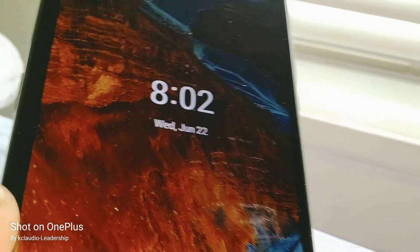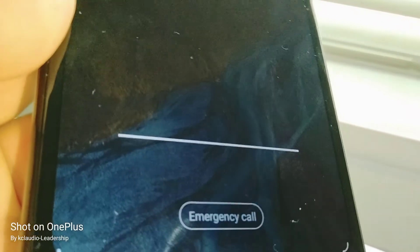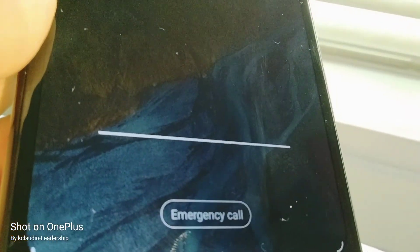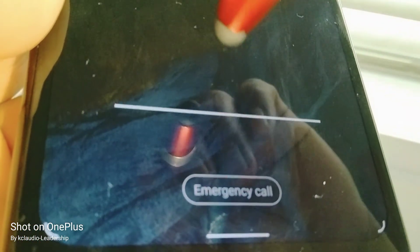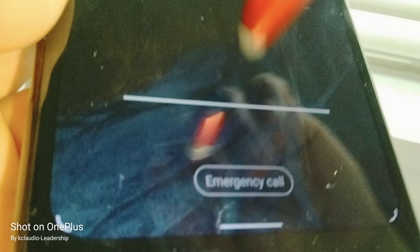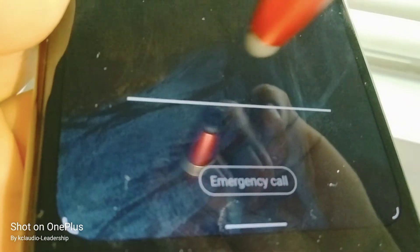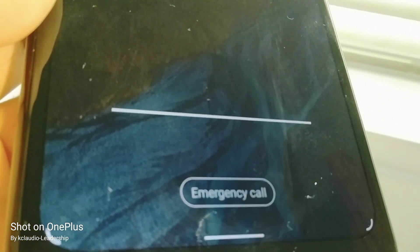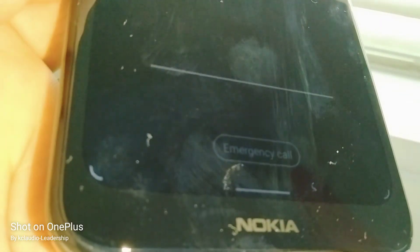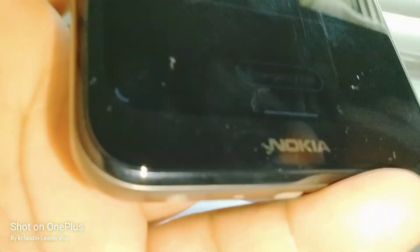All right, let's go back to Settings. If your keyboard doesn't pop up, just tap five times and the keyboard will show up. If it still doesn't show up...